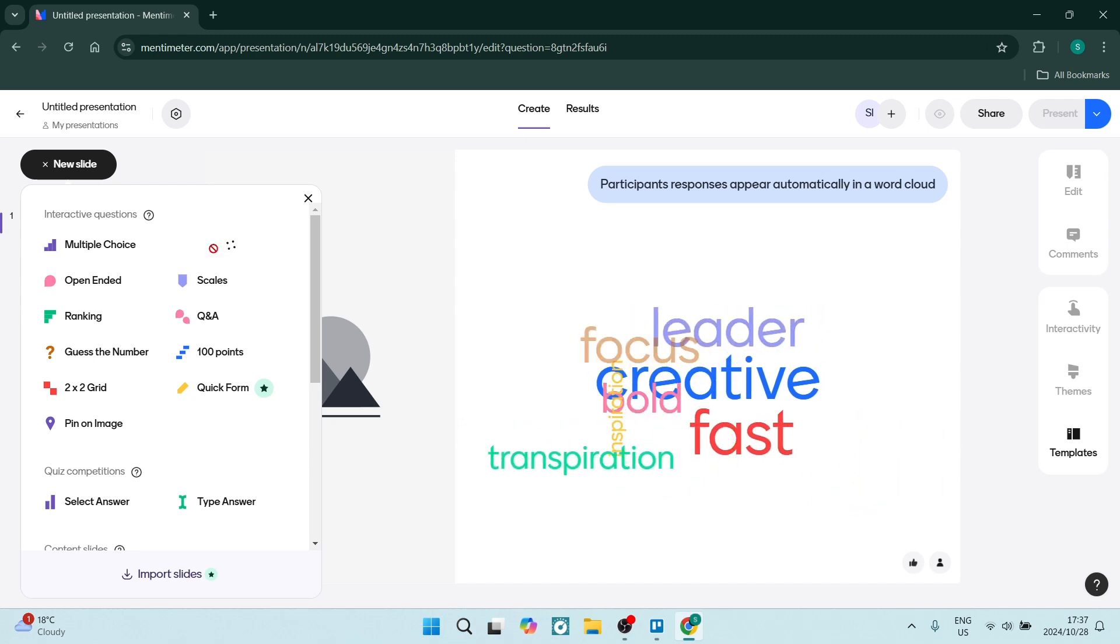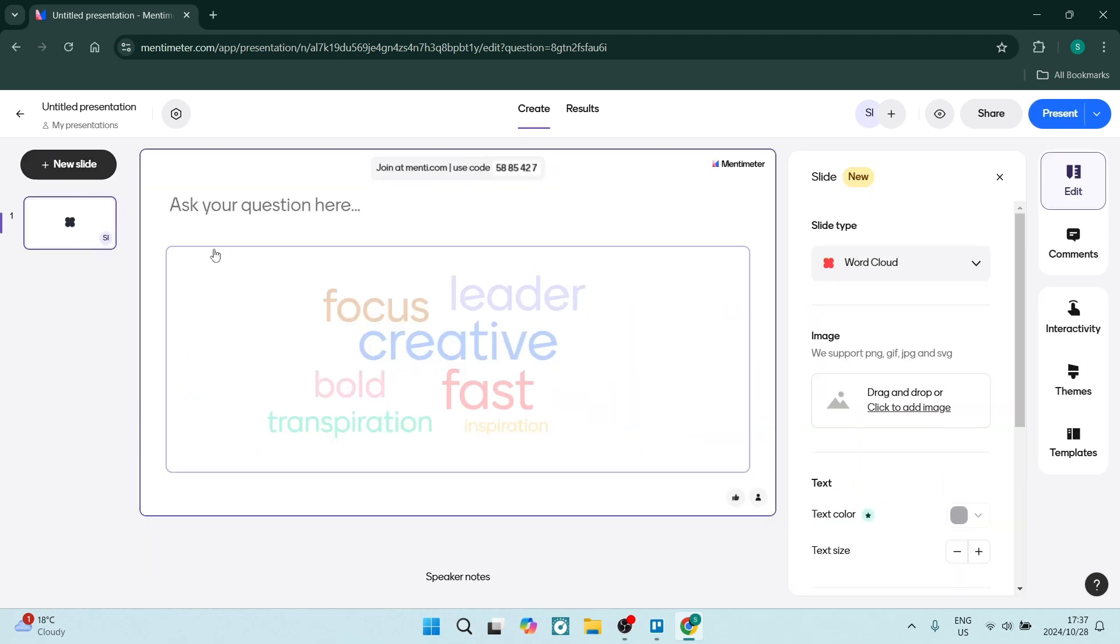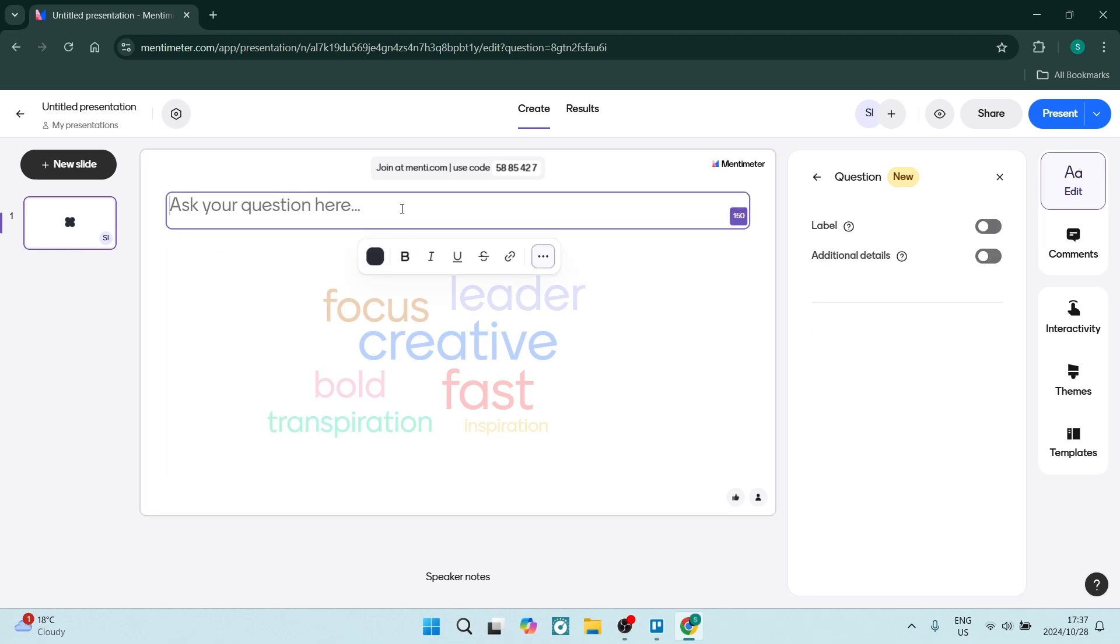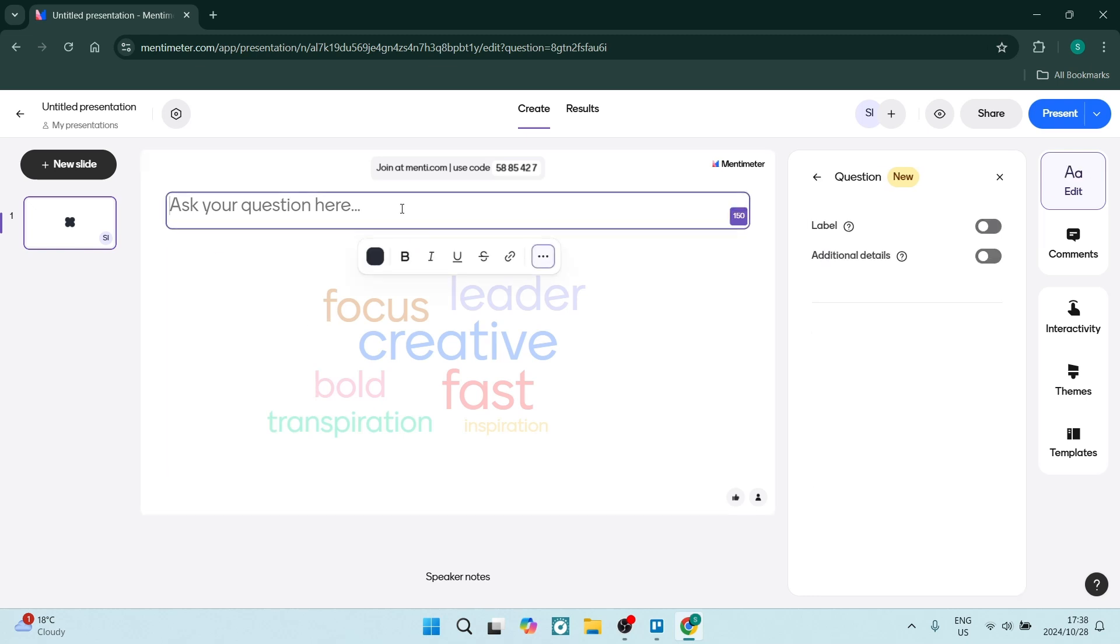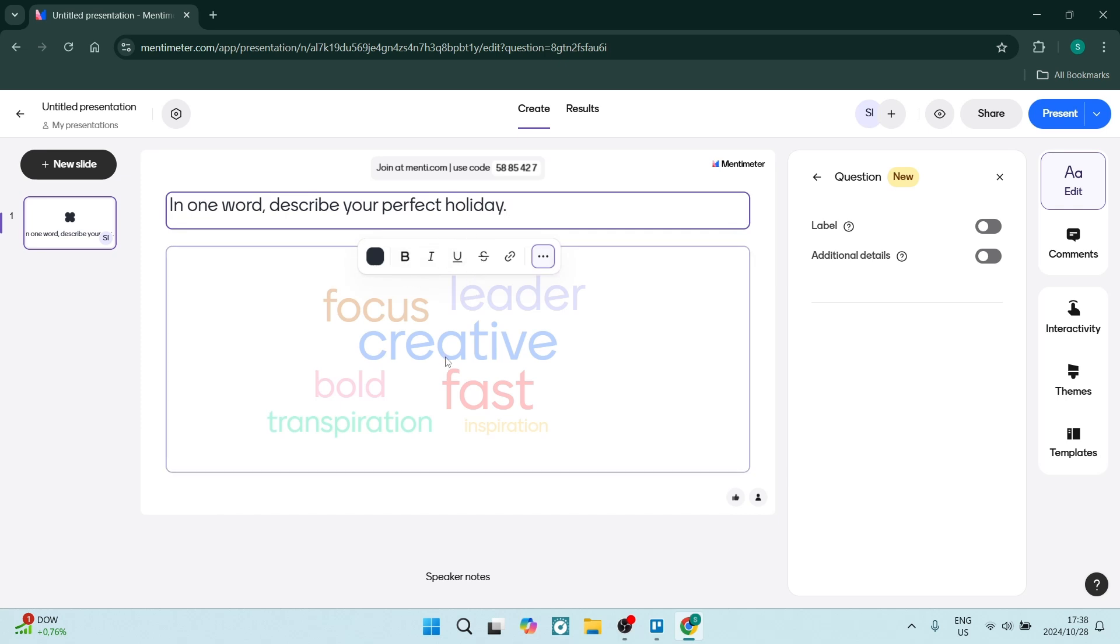The first thing you want to start with is asking the question so that your word cloud can be populated. Let's enter a question: 'In one word, describe your perfect holiday.' You can customize what that looks like, and if you click on this main section, you'll see options on the right hand side.